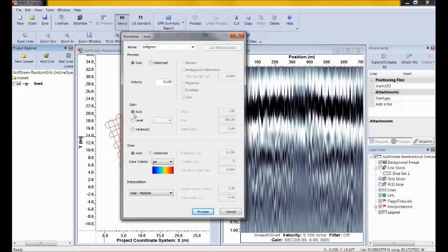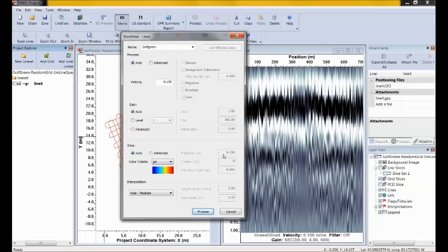The next setting is the gain — about amplifying the weaker signals at depth so they are visible in the depth slices. Let's start with auto gain. The next section is the slice parameters. Select your favorite color palette from the drop-down list — mine is the default jet color. The other parameters — slice thickness, overlap, and maximum depth — all default based on the antenna frequency and the depth of the data. In most cases just go with auto.